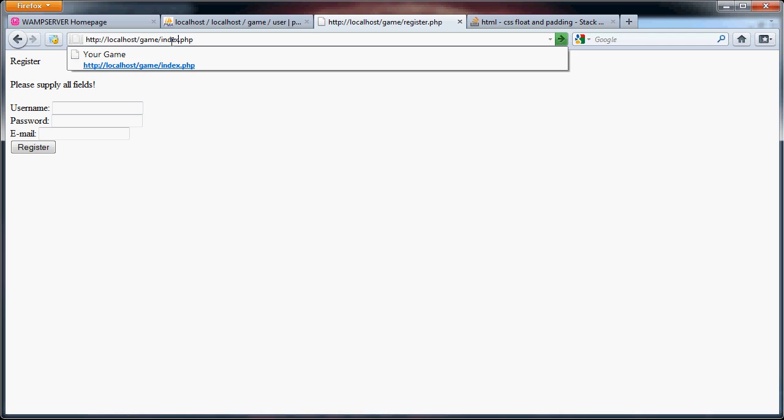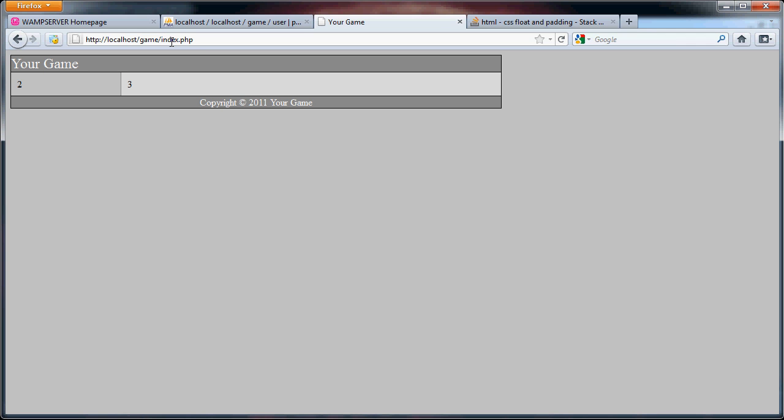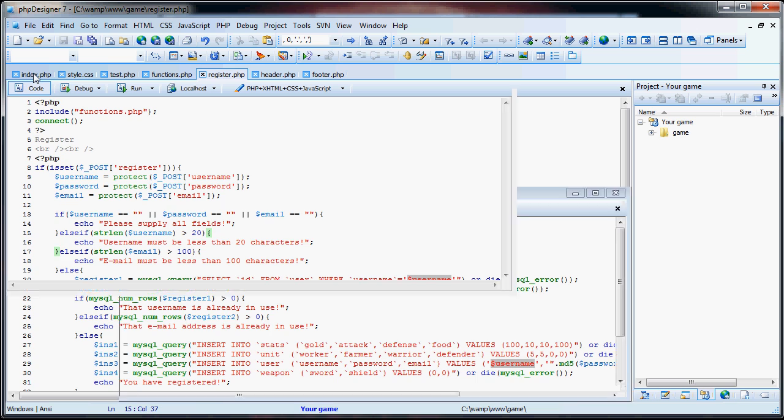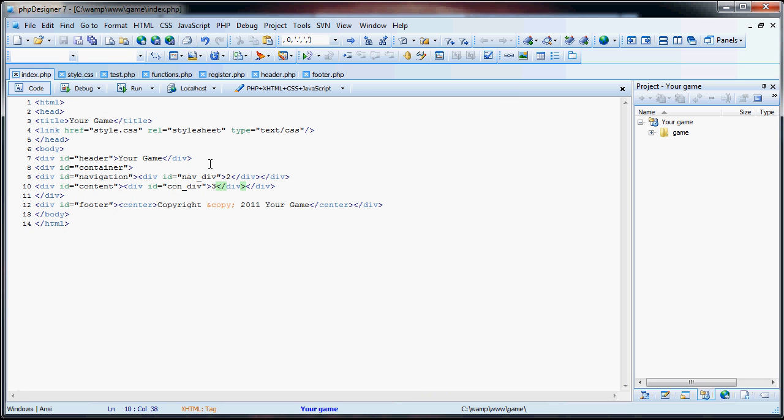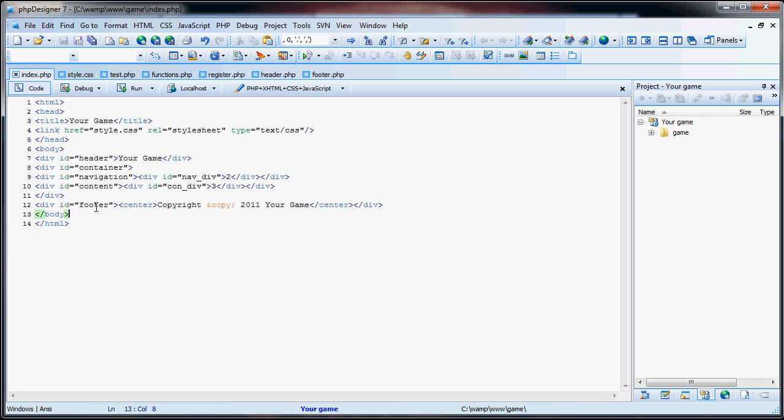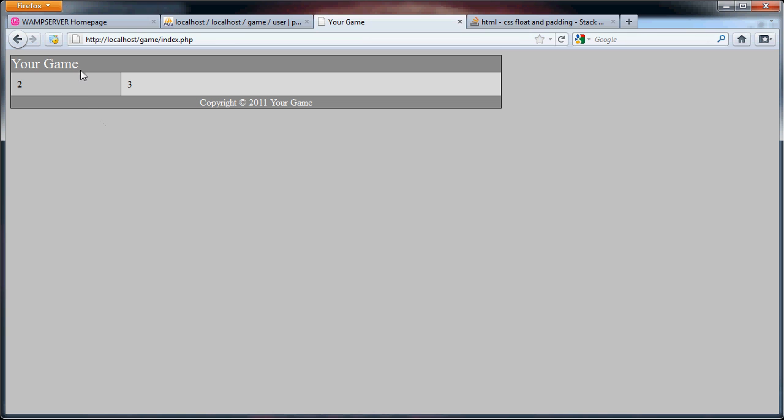Now, I've already gone ahead and done the styling. As you can see, it's much different than what we had in the first tutorial. I'll go over what changes I made. So we go to the index.php file, and originally, you had the header, container, navigation, and content, and the footer divs. Now, those were all there. What I did was, instead of having the 1, 2, 3, 4, in the header tag, I typed in your game, which will show up here, whatever the title you want it to be.